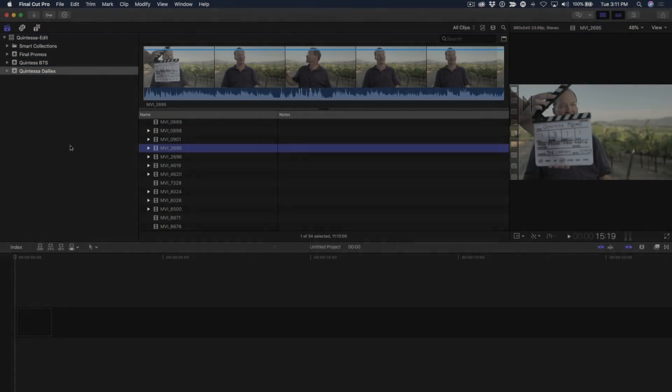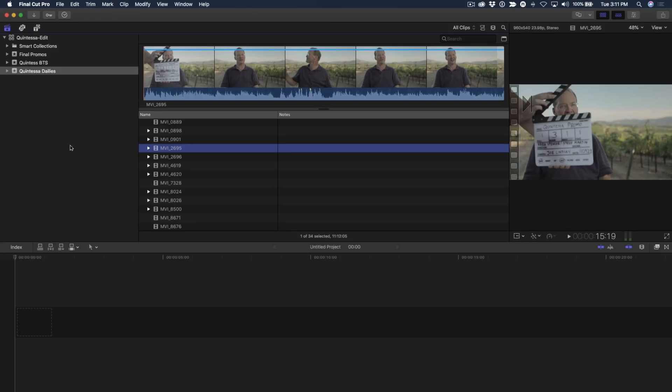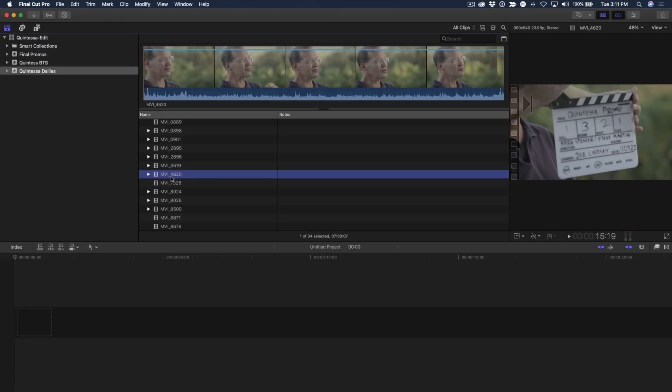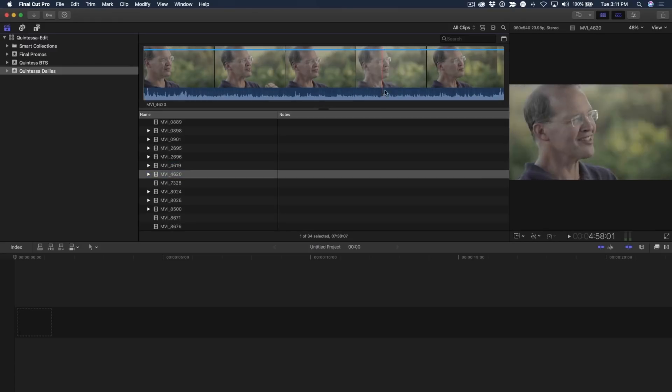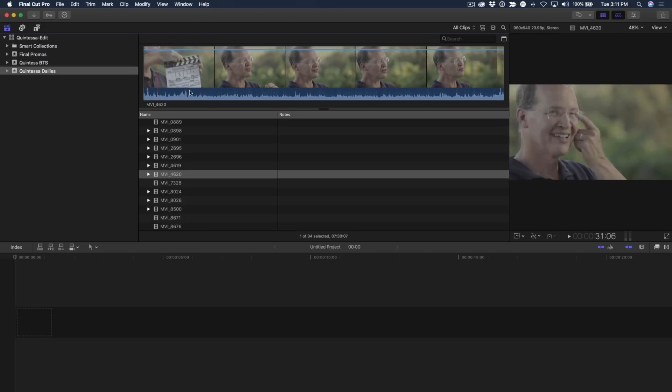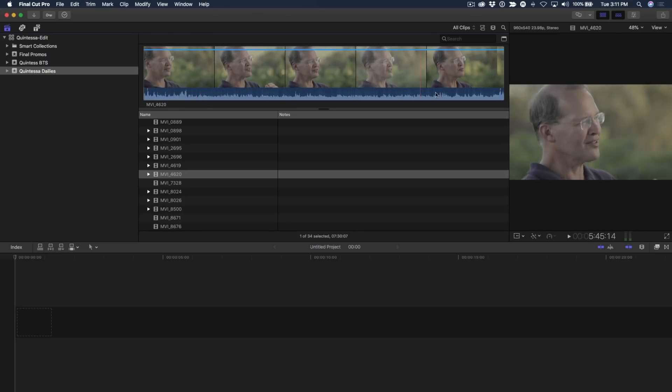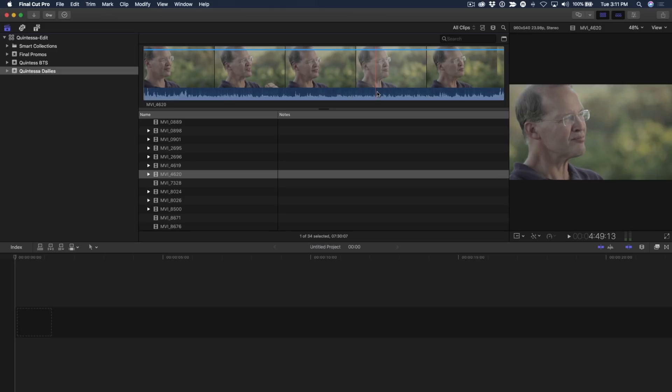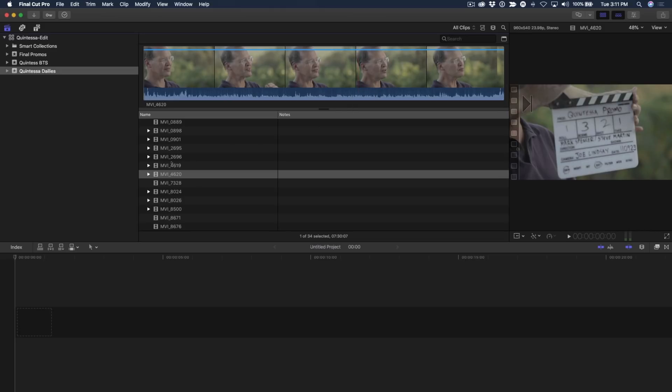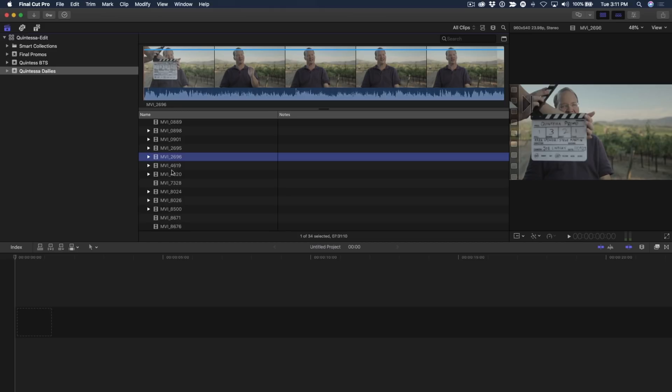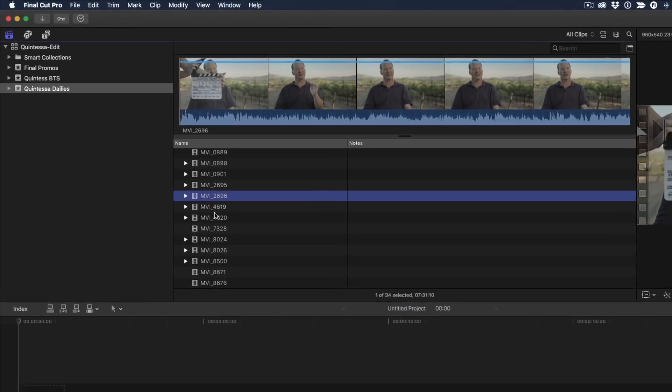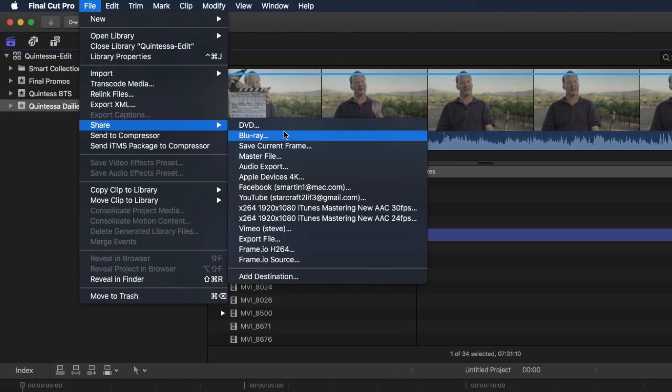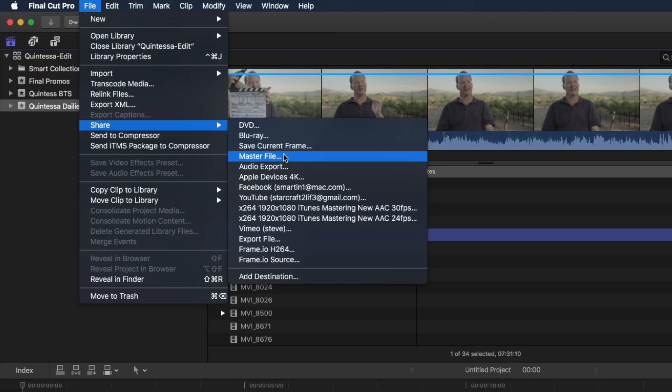I have a project open in Final Cut Pro X, and as you can see, it's an interview-driven project, lots of interviews, and I don't want to have to sit and listen to all of these interviews. A transcription would really help me get to the best pieces quickly. So what you want to do is select the clips that you want to bring into SpeedScriber, and then go to the share menu, and then export a master file.